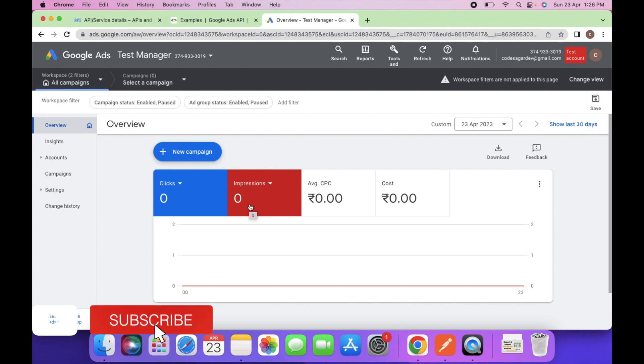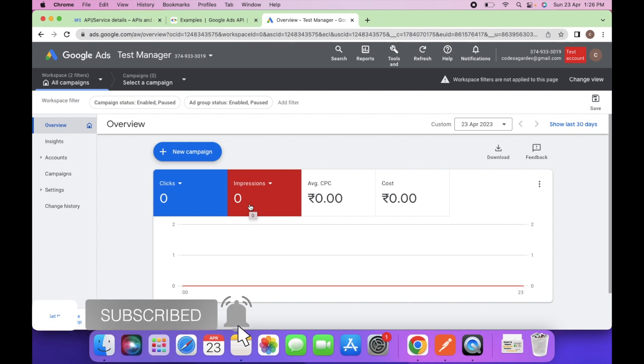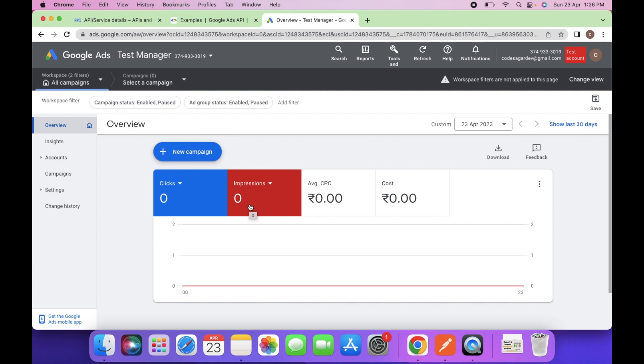Hello everyone, welcome to my YouTube channel. In the last video we saw how to create a manager account, a test manager account, and then create a client account in the test manager and fetch the list of managers and clients via API. In today's video we will see how we can create one campaign and fetch the list of campaigns via API. Let's start.